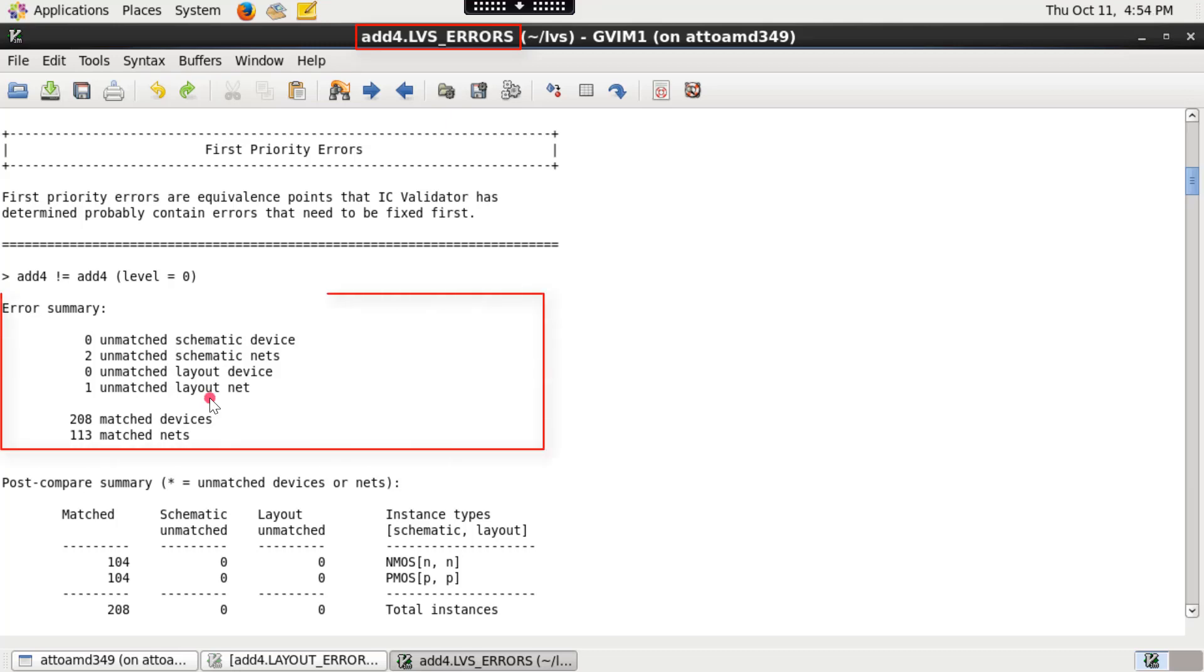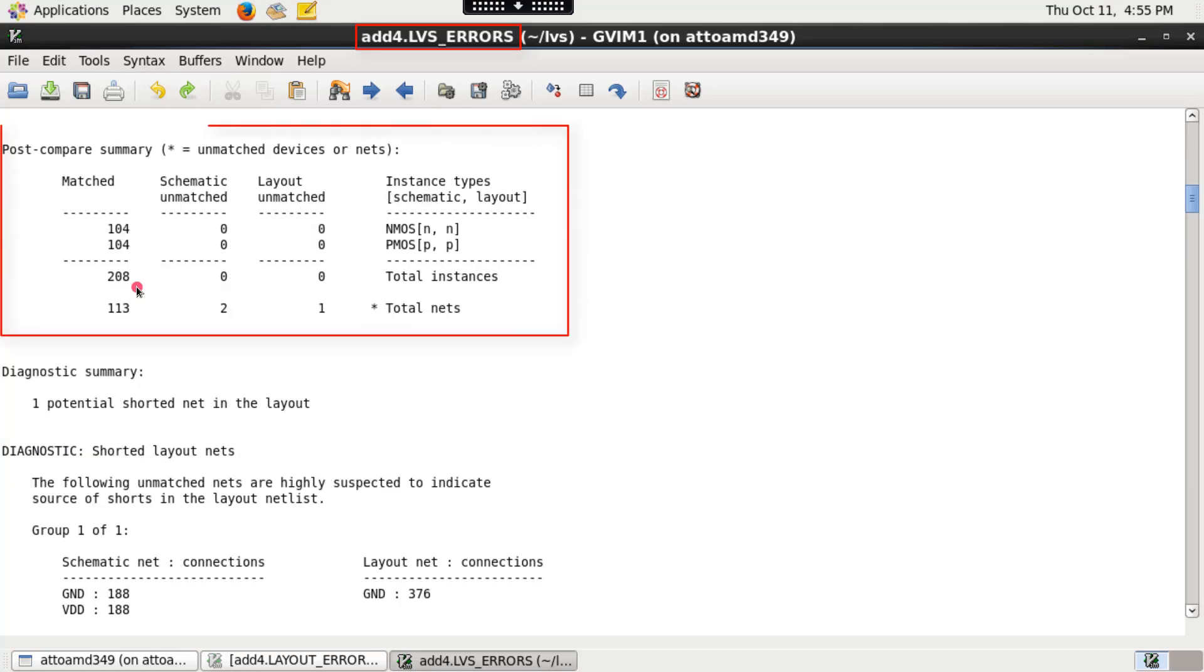The error summary section shows number of matched and unmatched nets and devices in layout and schematic. The post-compare summary section for my scenario shows that there are total number of 208 matched instances or devices,